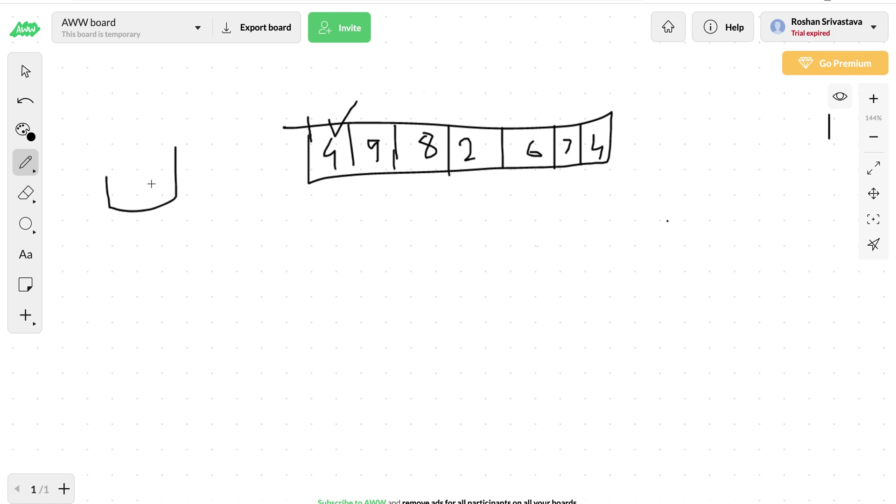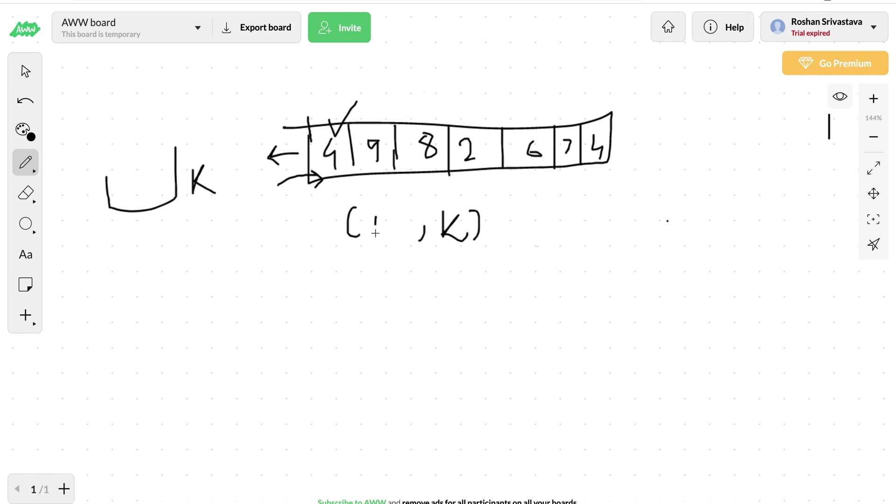We can iterate over each element and keep count of how many elements we have taken till now. Let me call it k, and we will also keep track of which element we are currently considering.